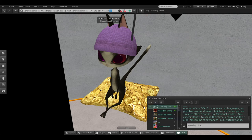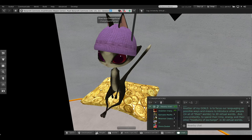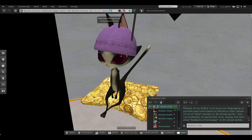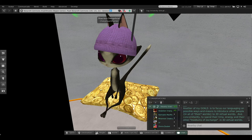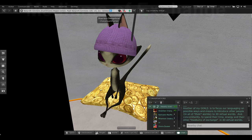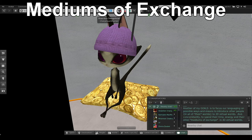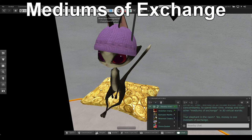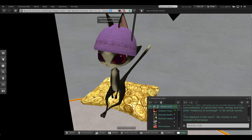Another of my goals is to focus our languaging on possible ways and means to introduce other people in all of their worlds to 3D virtual worlds, and concomitantly to spend their time, energy, and their other mediums of exchange in 3D virtual worlds.